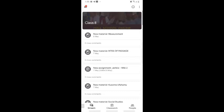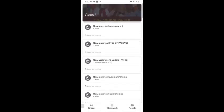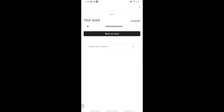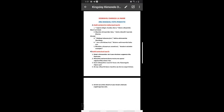Click on the class and it'll take you to the stream page, where you can see all forms of documents, announcements, and assignments posted. I can see there's a new assignment called 'Jaribio Wiki 2.' Click on it and you'll see an attachment. If you don't see an attachment at the spot just below 'attachments,' it would most likely come under 'your work' if the teacher has already made a copy for you. Click on it and read the instructions to understand what the teacher needs from you.